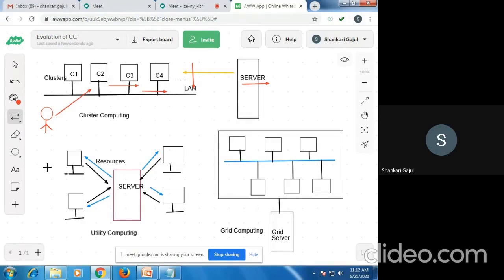One of the best examples of cluster computing is game console clusters. The first example is Sony PlayStation clusters and Microsoft Xbox clusters. With the advent of virtualization, both Sony PlayStation clusters and Microsoft Xbox clusters use the virtualization layer.